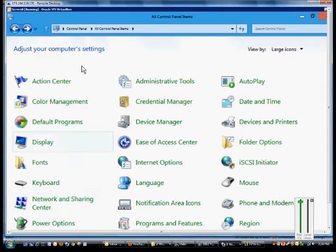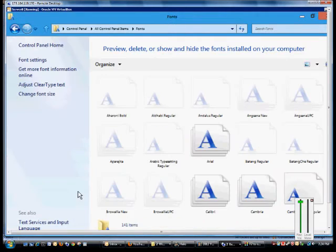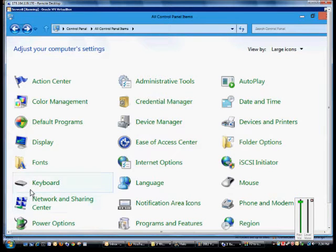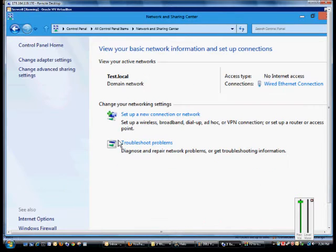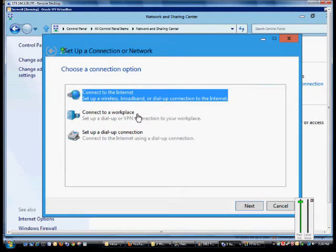Go ahead and click on the Control Panel and change to large or small icons, then click on the Network and Sharing Center. From here we'll click on set up a new connection or network.